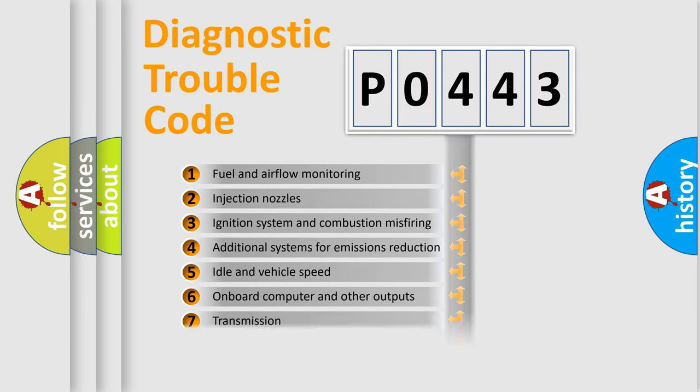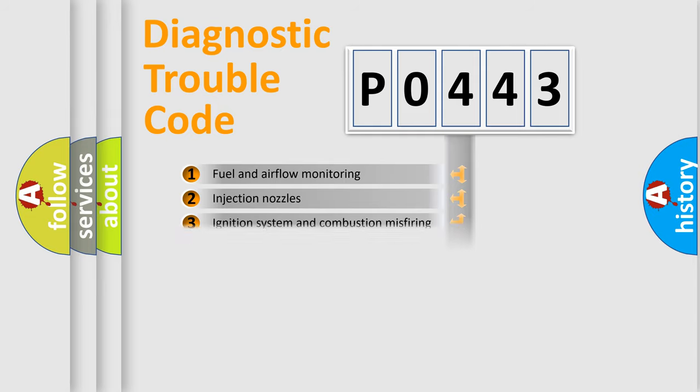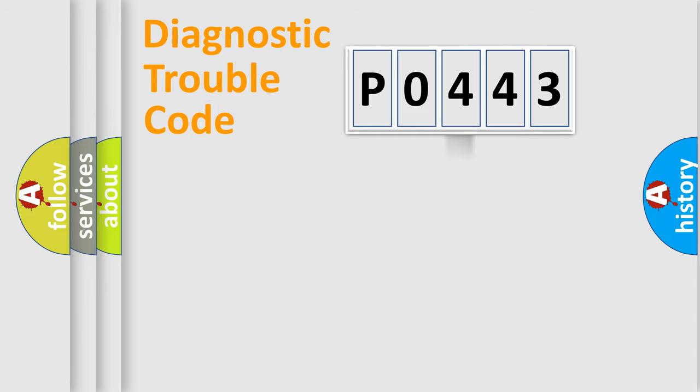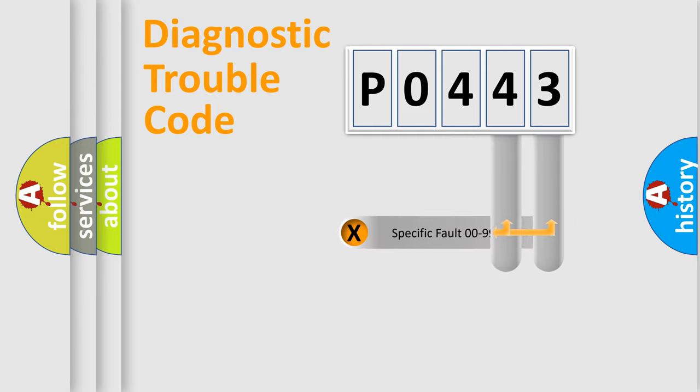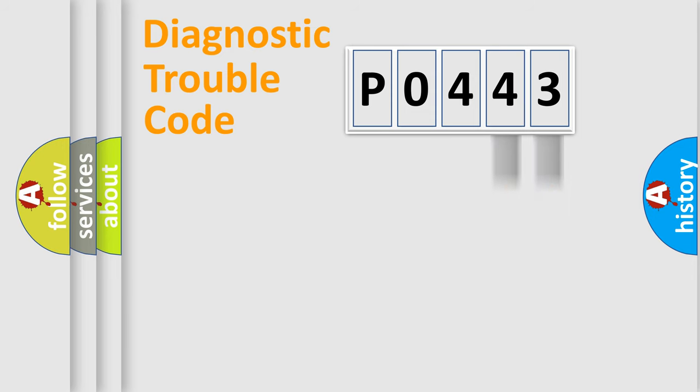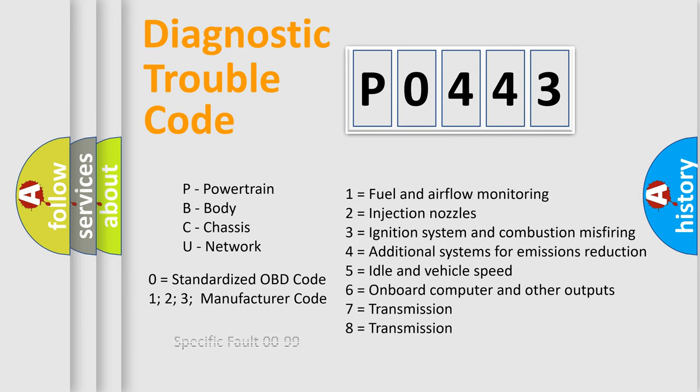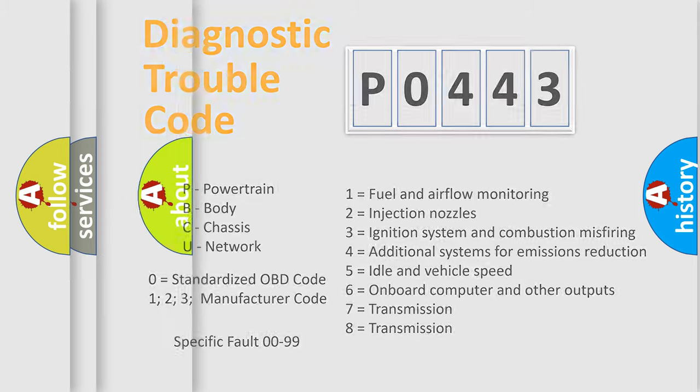The distribution shown is valid only for the standardized DTC code. Only the last two characters define the specific fault of the group. Let's not forget that such a division is valid only if the second character code is expressed by the number zero.